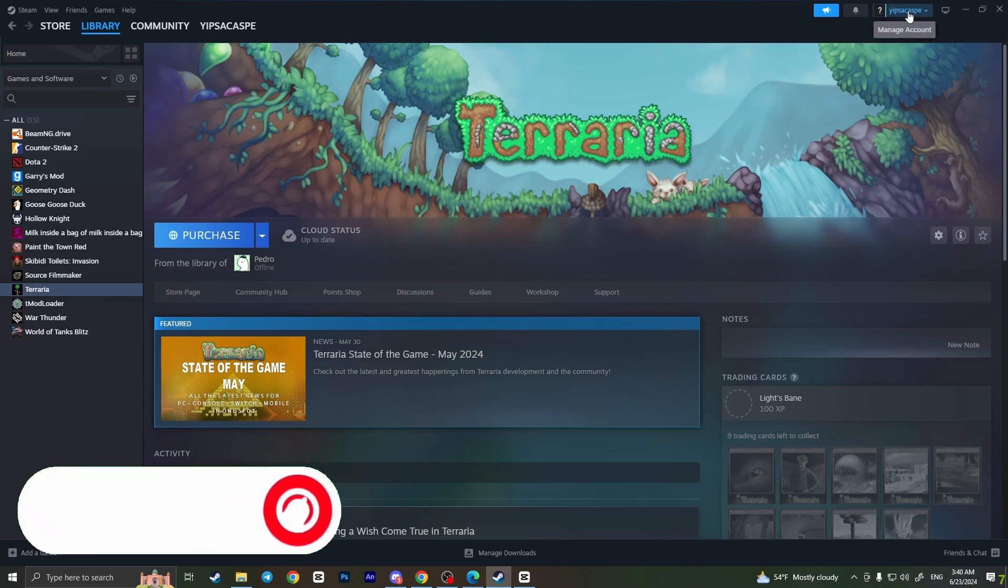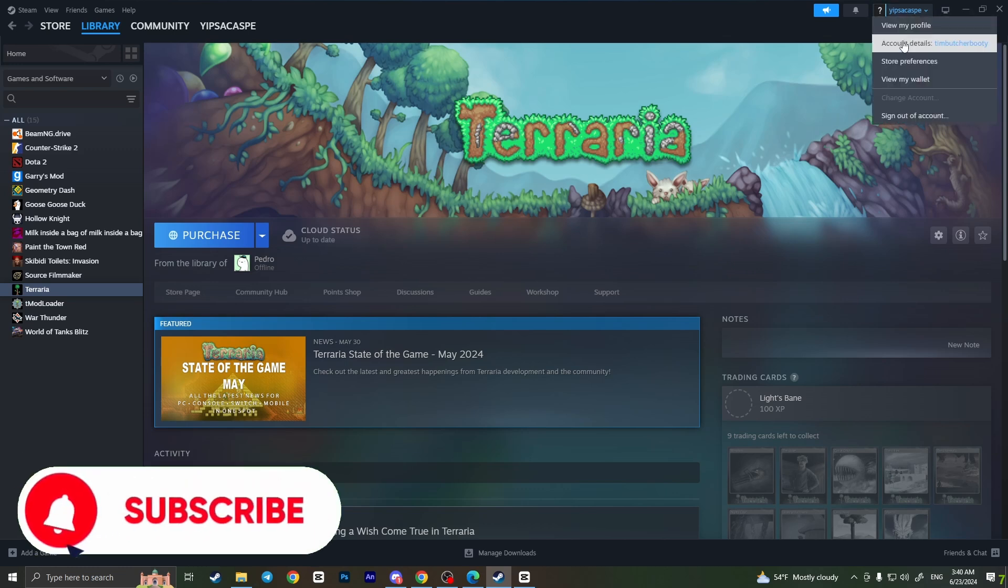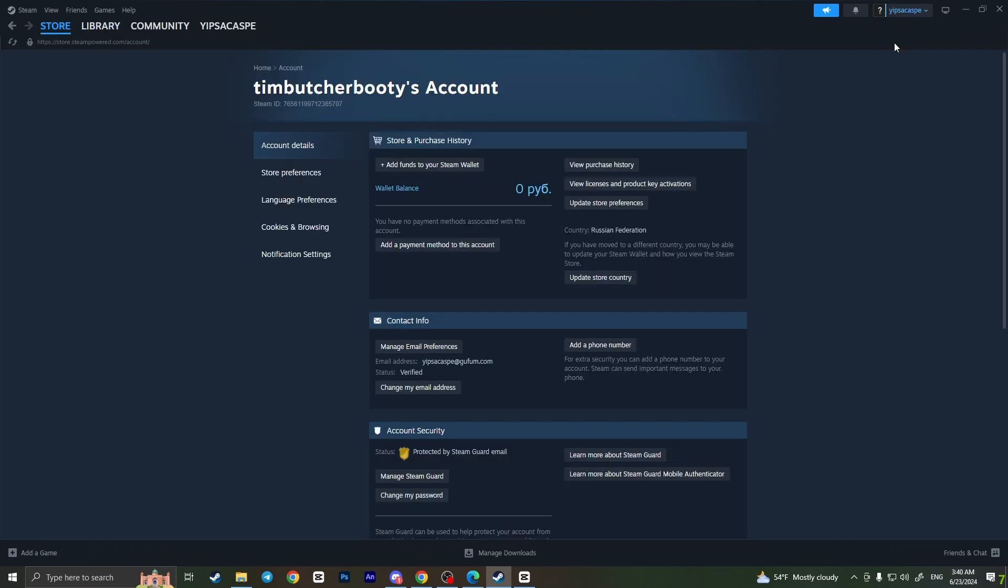First of all, you need to click on your nickname in the top right corner, and then go to Account Details, the second option, to see your account details.